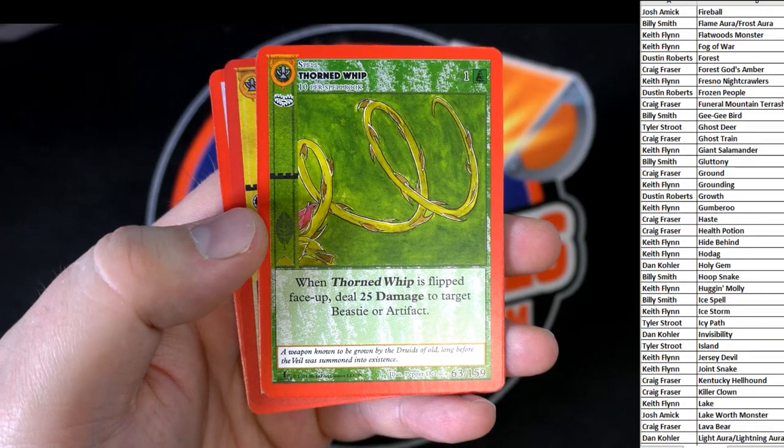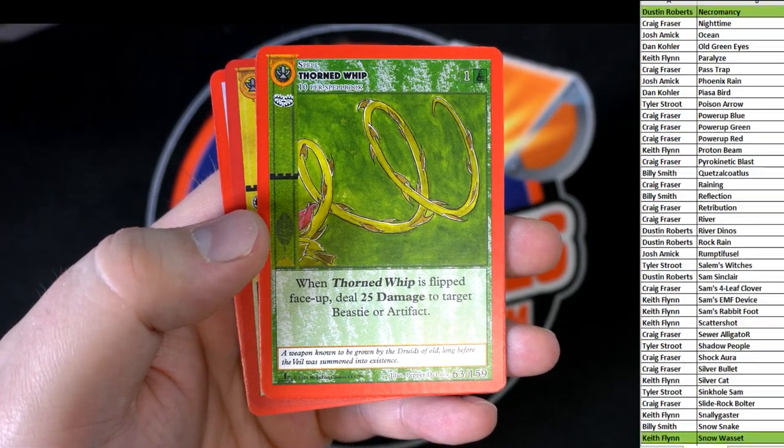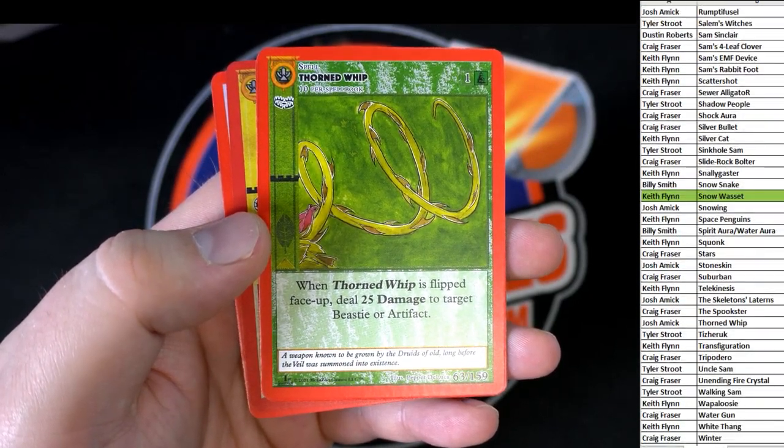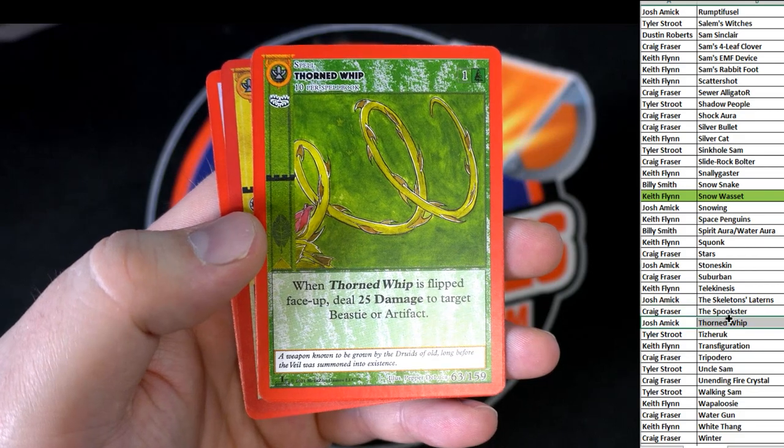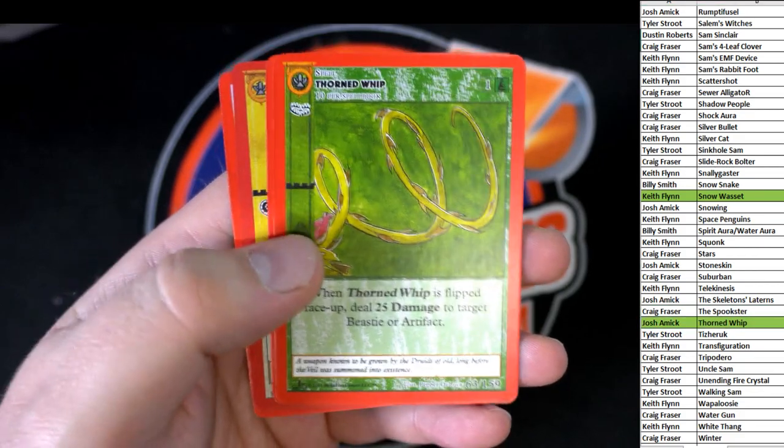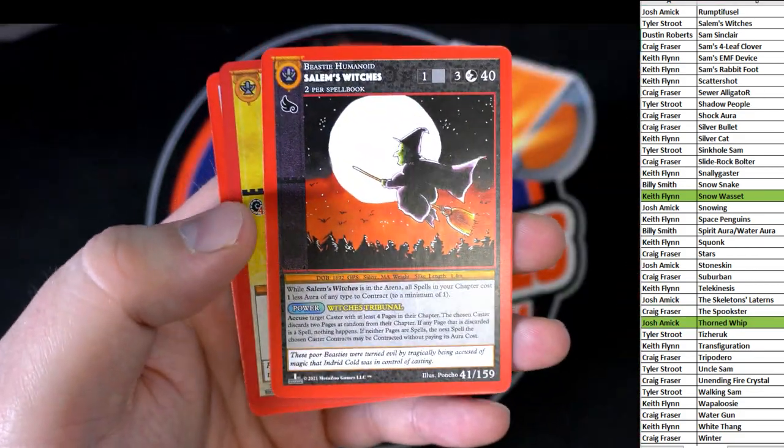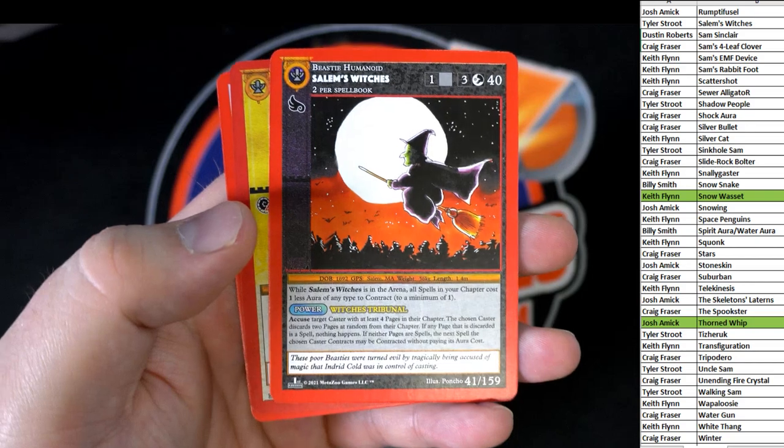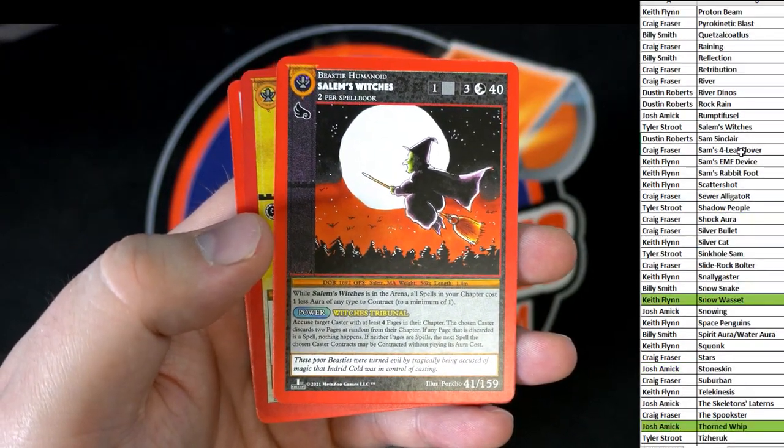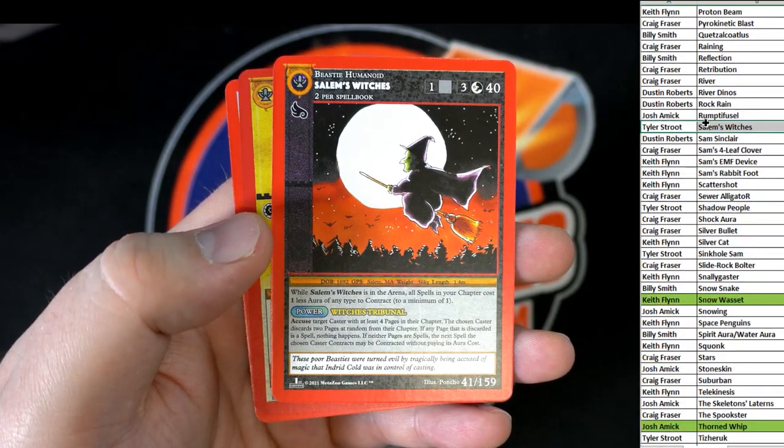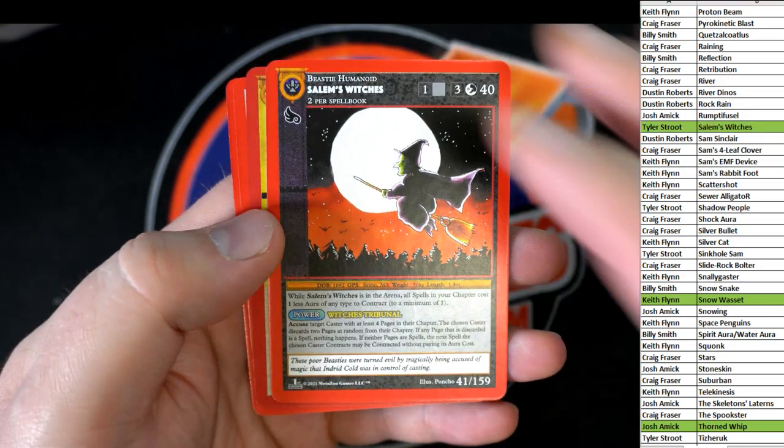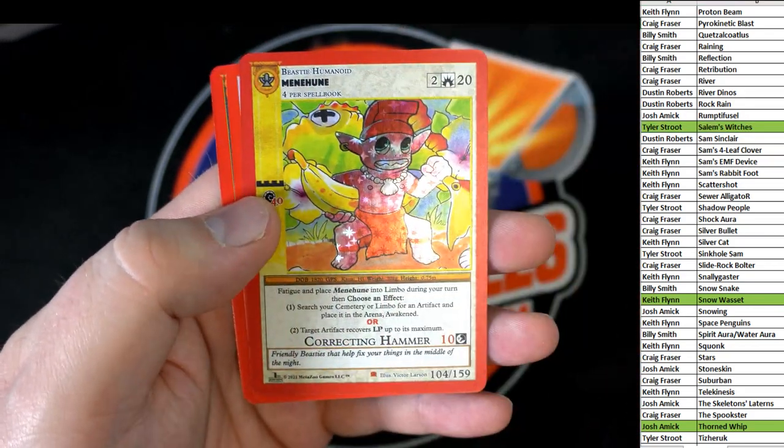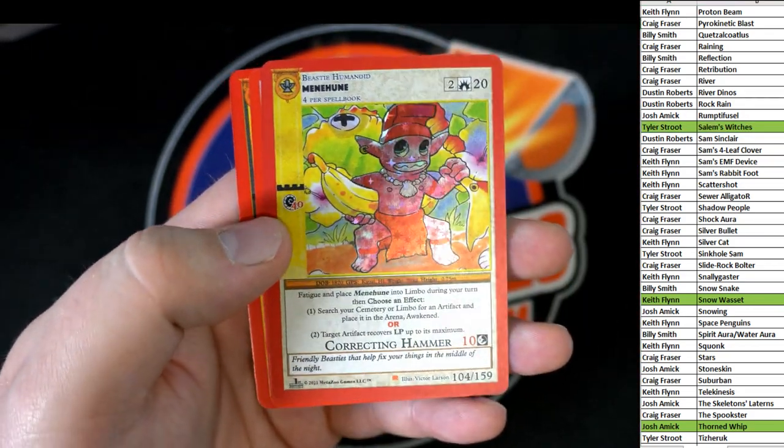Thorned Whip. There you go, Josh. Sandlum's Witches. Tyler. There we go.